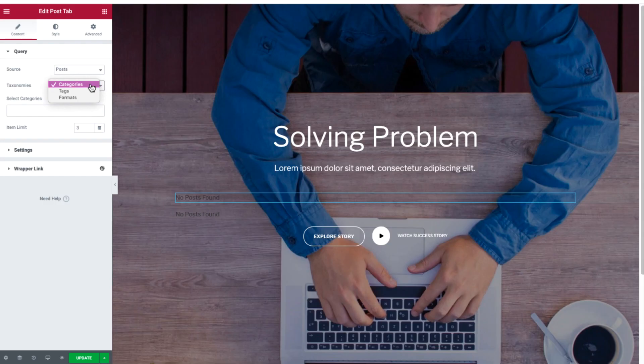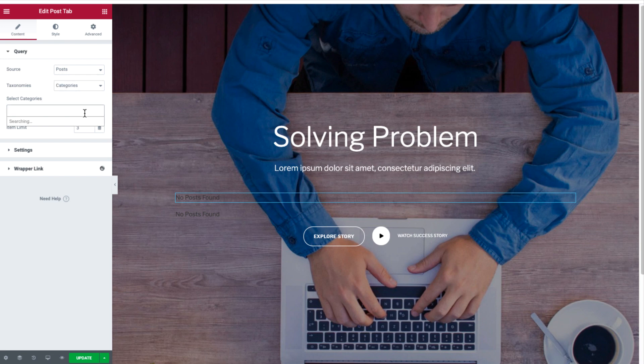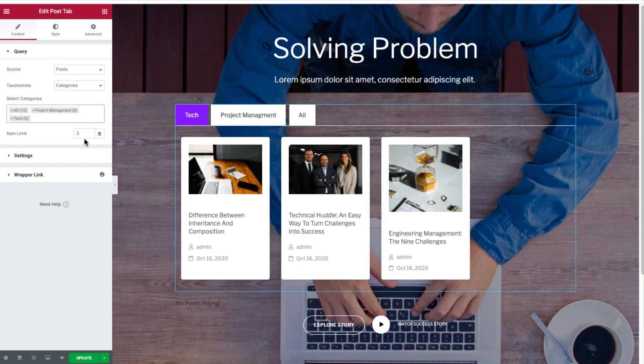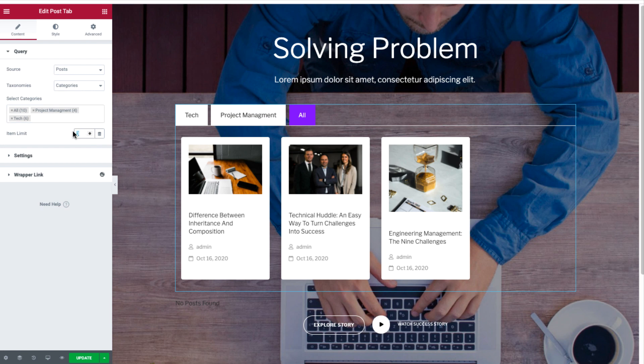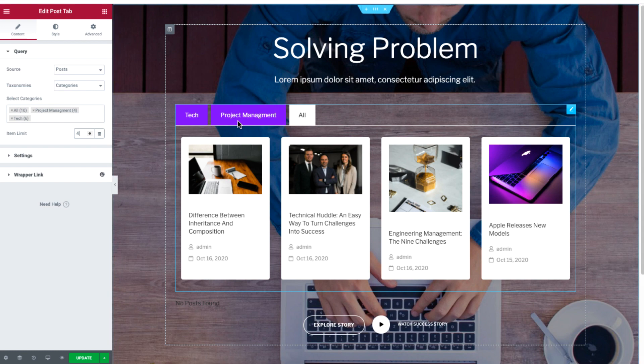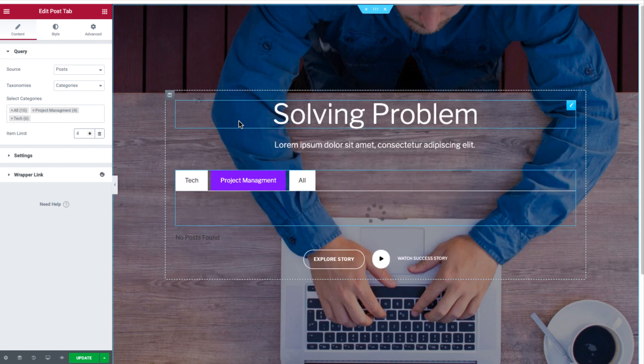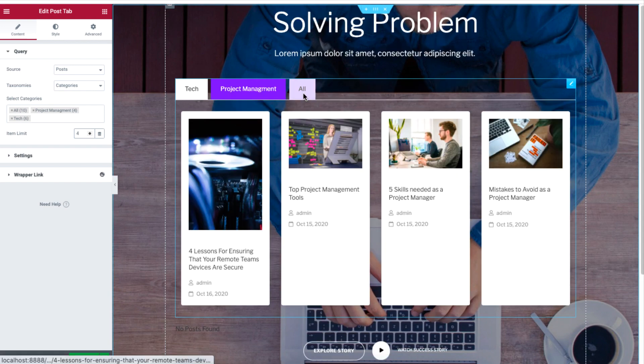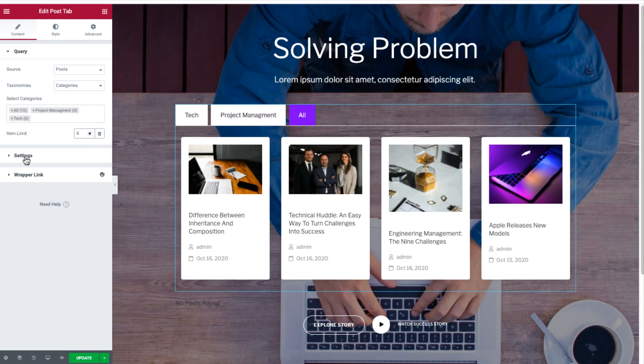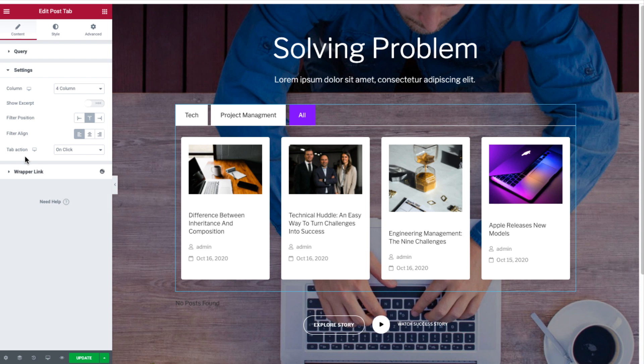In this case, we have chosen to display content based on categories, so select the categories you have set from the dropdown list. Now set the number of content you want to display.